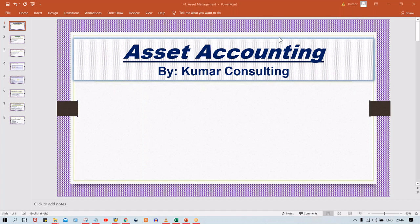Welcome back. In this session, I'll start a very important sub-module called Asset Accounting. There are multiple configuration steps and transactions we are going to test here. All configurations will be discussed in detail one by one. I'll explain how to configure and also the logic behind those configurations, because understanding the 'why' and then the 'how' is the most important thing.